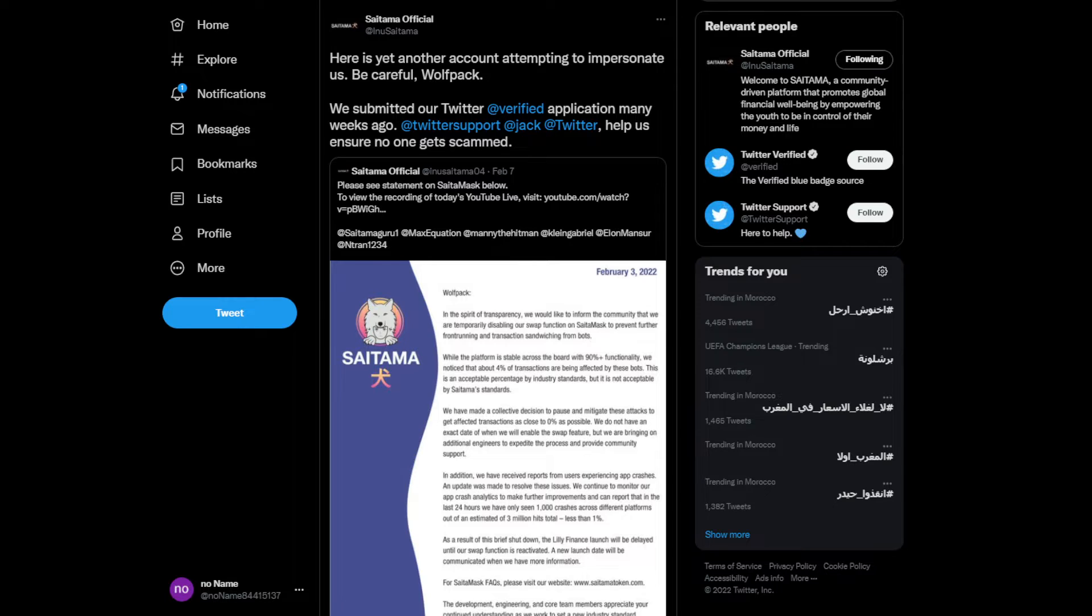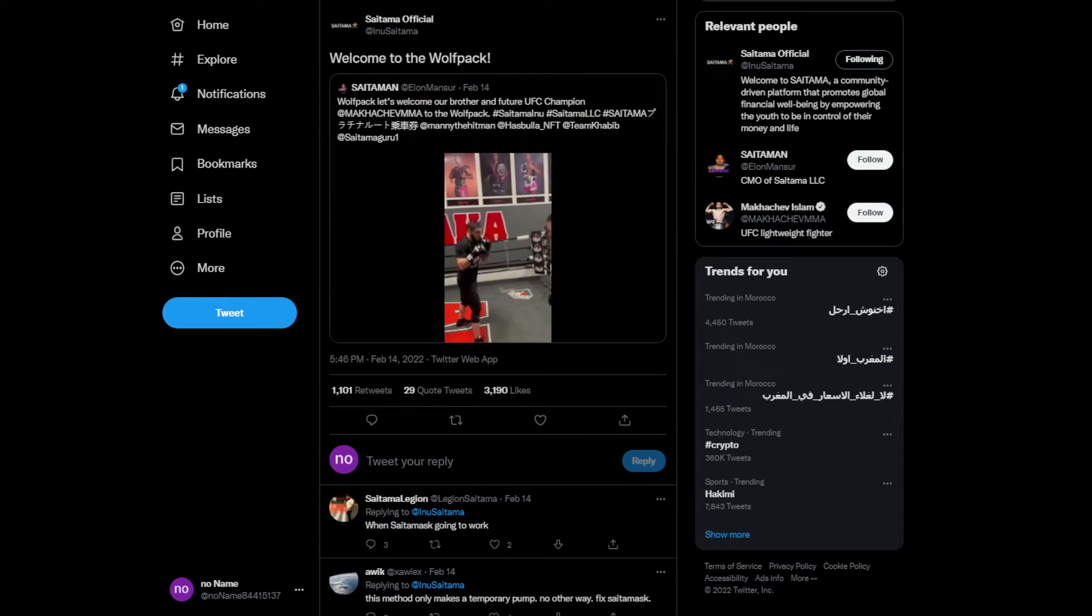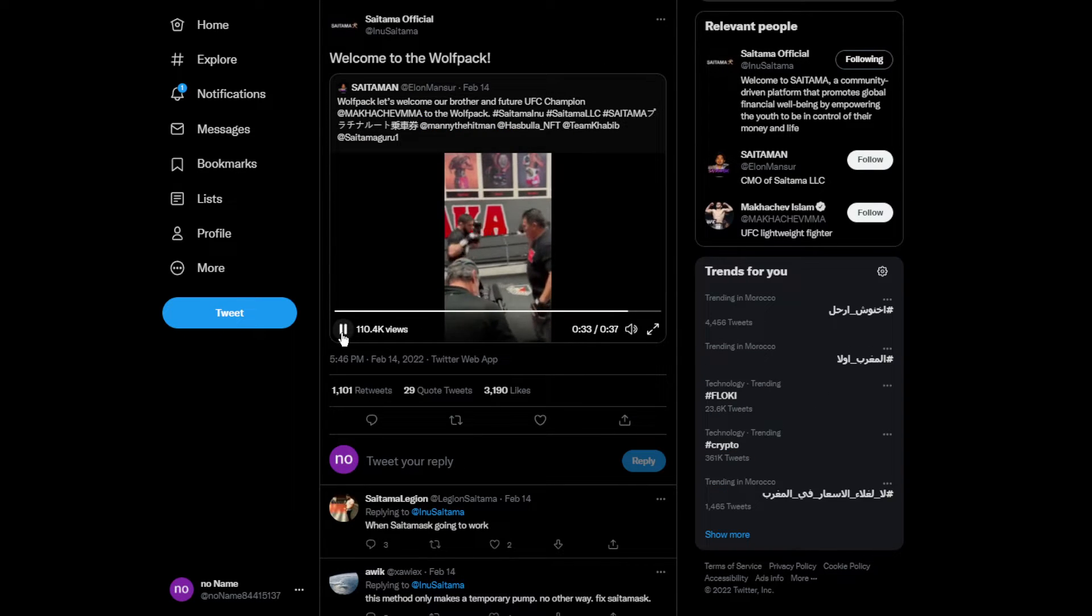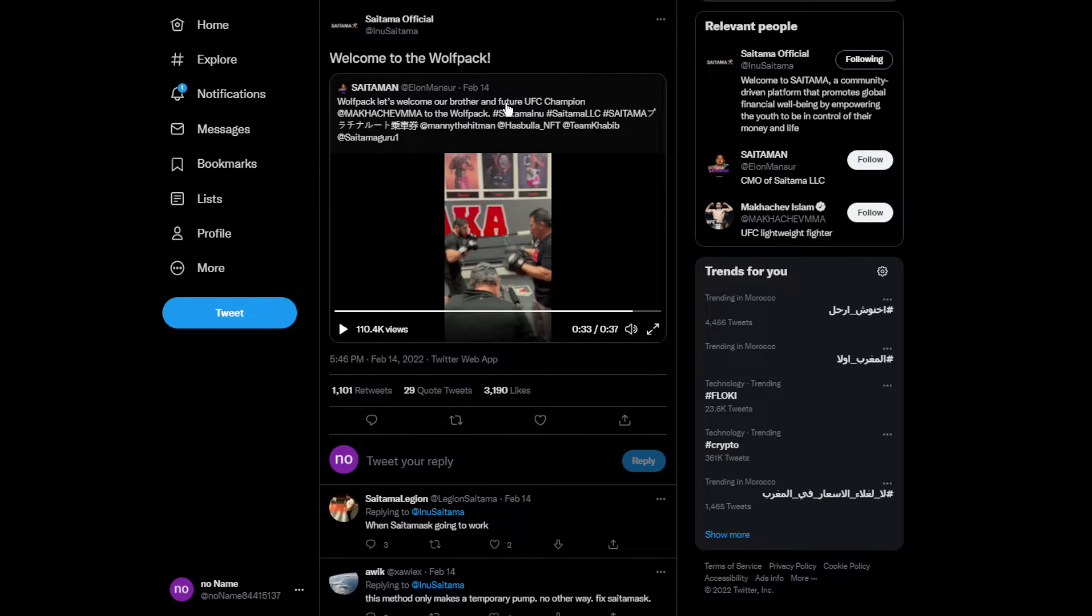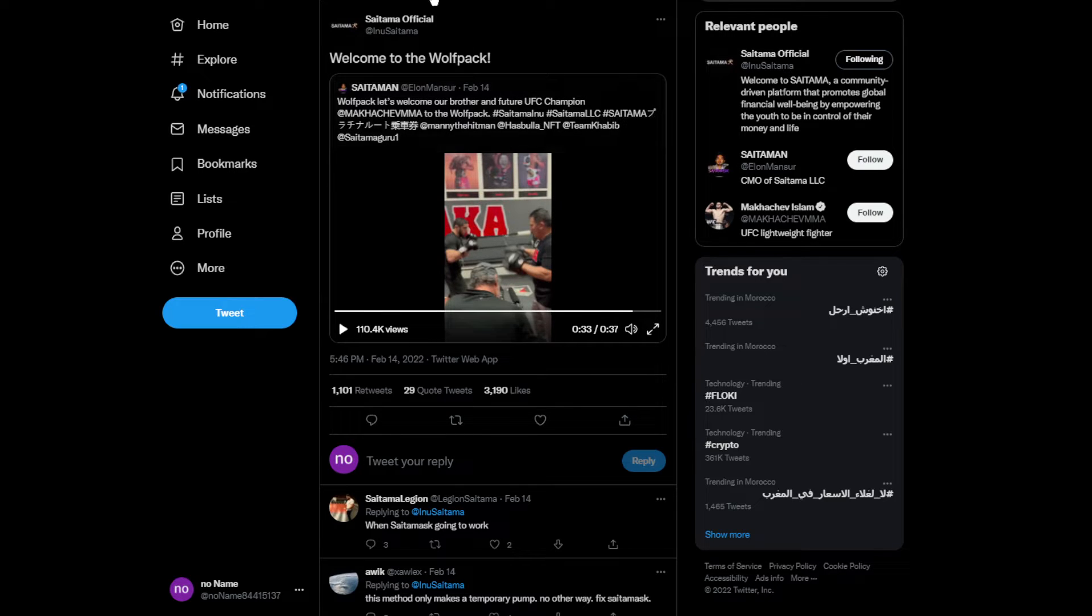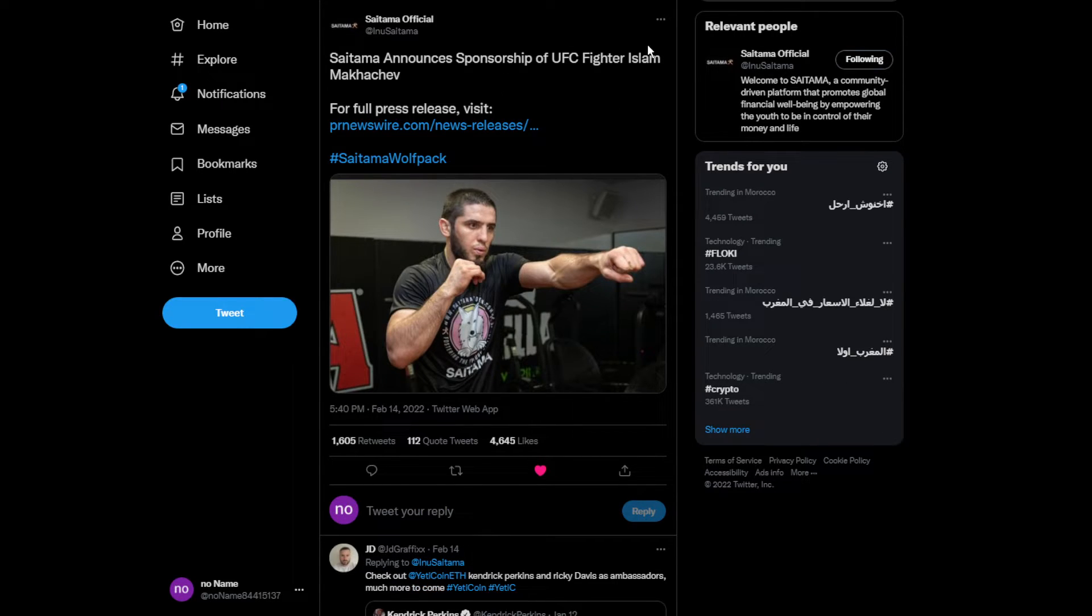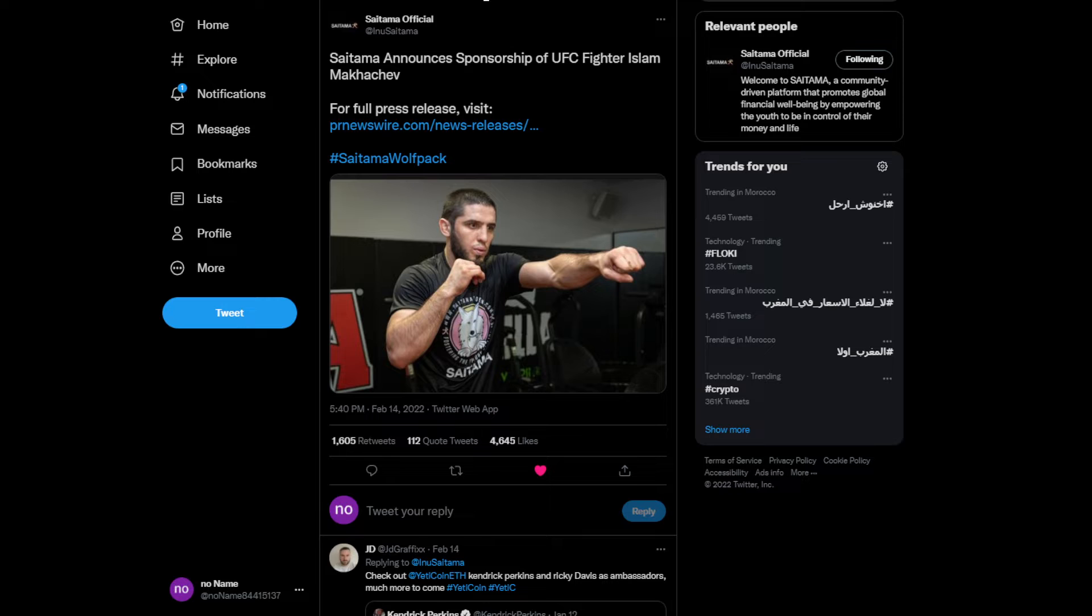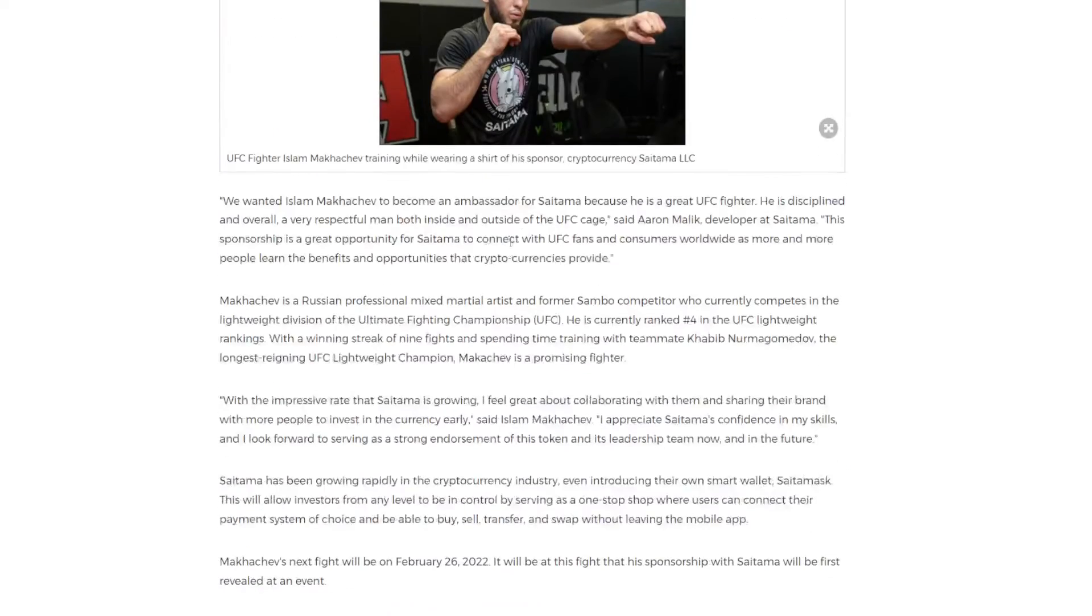Saitama has been sponsoring the UFC champion fighter. His name is Islam Makhachev. This is a really cool name and he's even wearing the Saitama merch, which is actually really good.